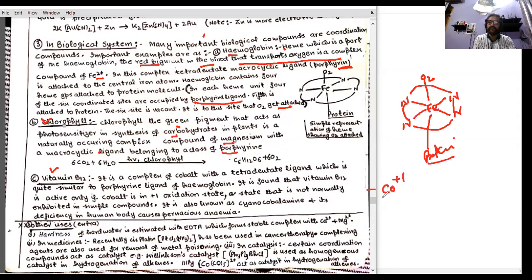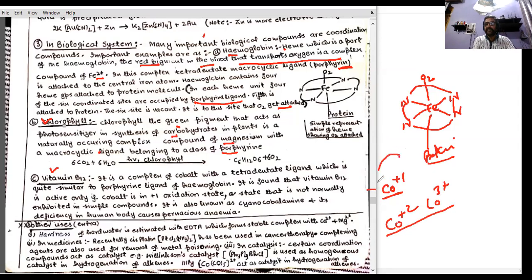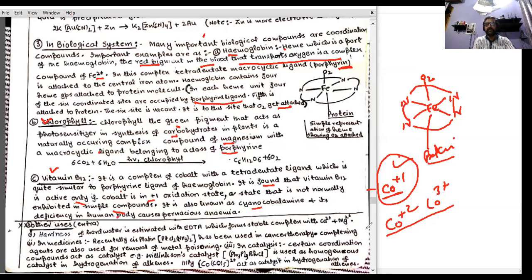Vitamin B12 is a complex of cobalt in the +1 oxidation state, which is very interesting because cobalt is usually found in +2 or +3 states in simple compounds. It is quite similar in structure to the porphyrin ligand of hemoglobin. Vitamin B12 is active only when cobalt is in the +1 state. It is also known as cyanocobalamin, and its deficiency in the human body causes pernicious anemia.